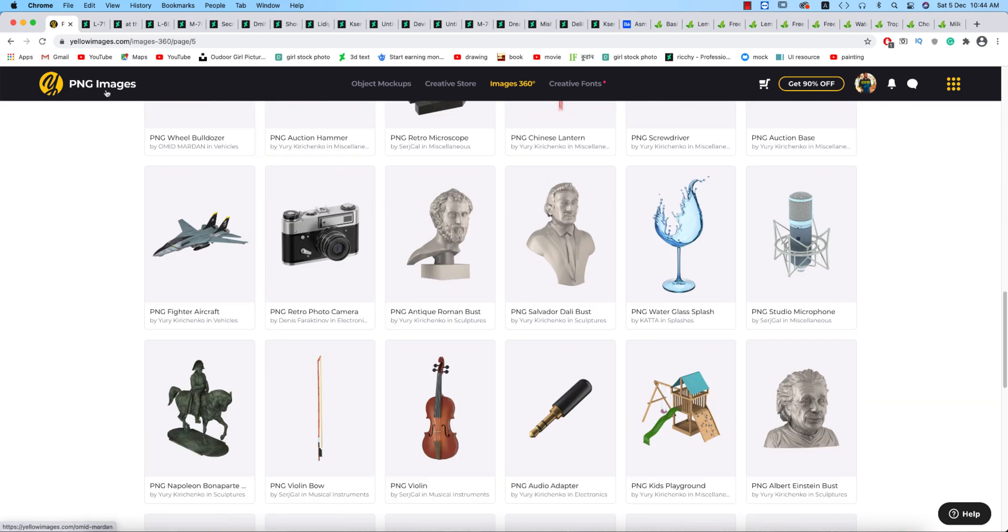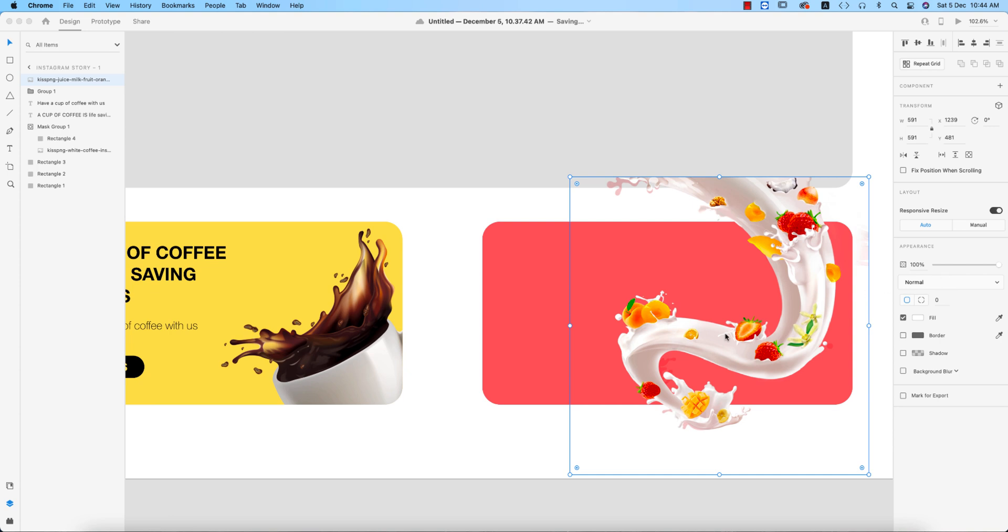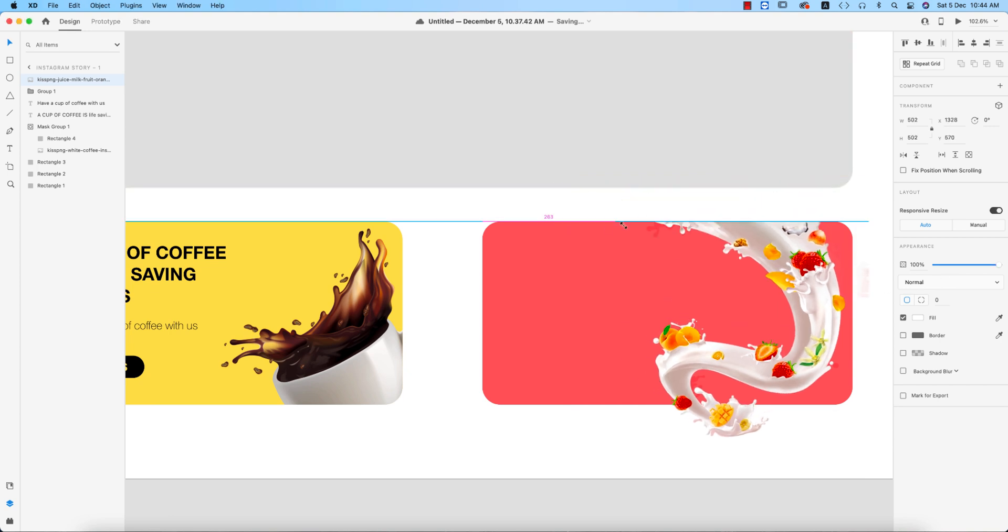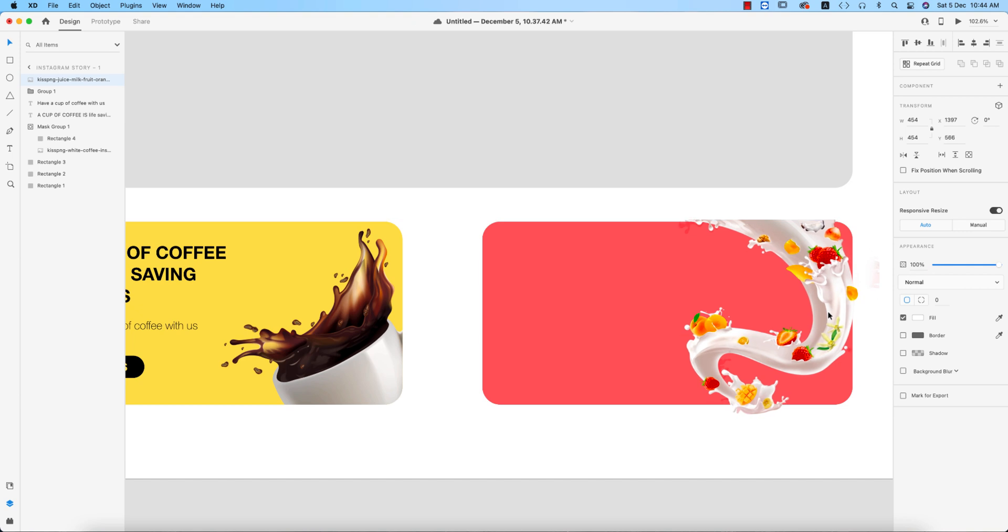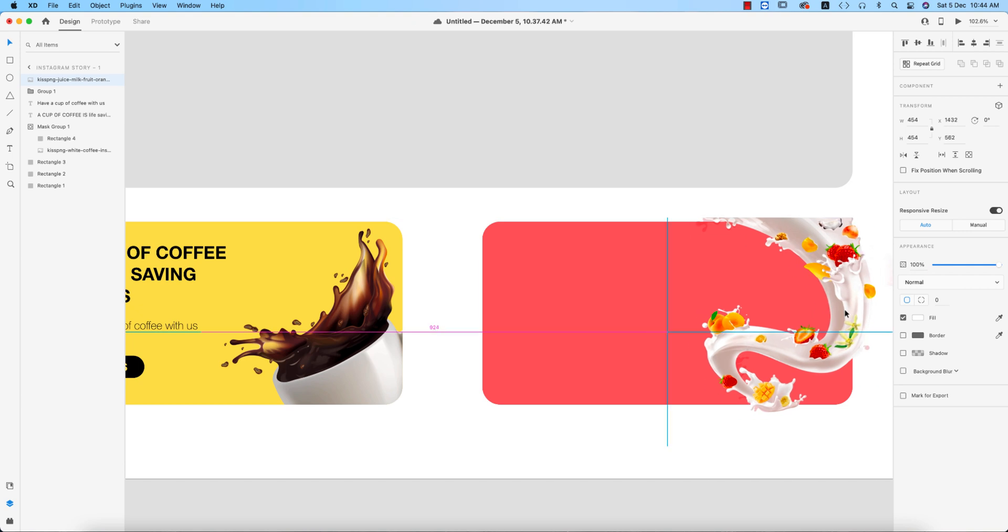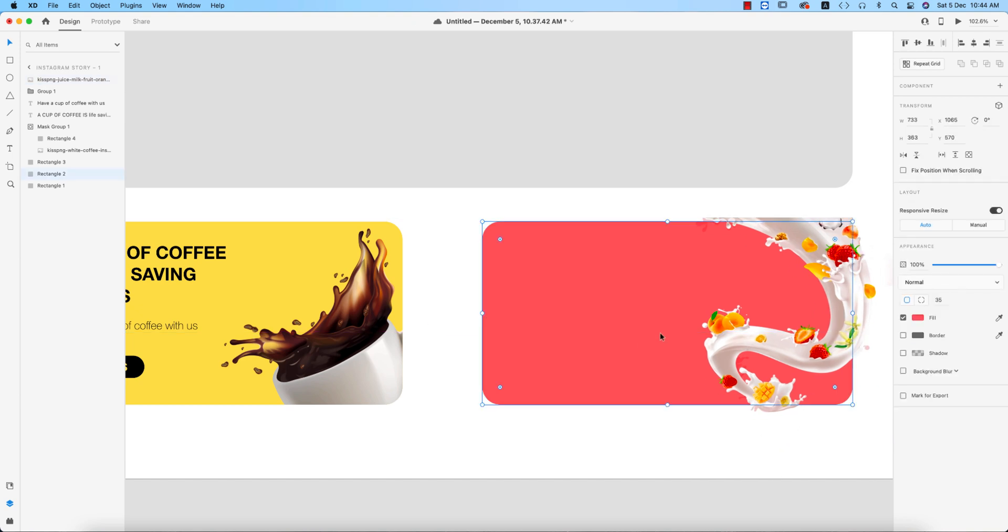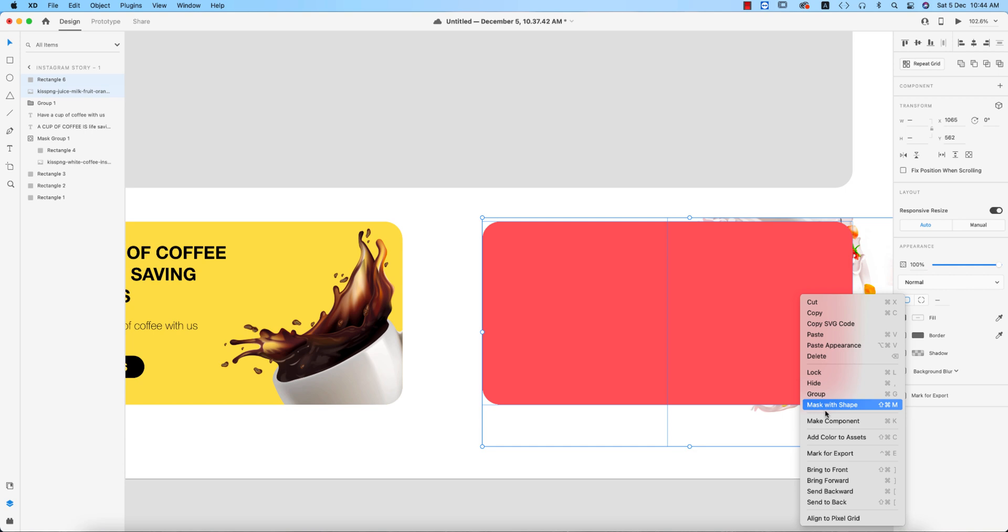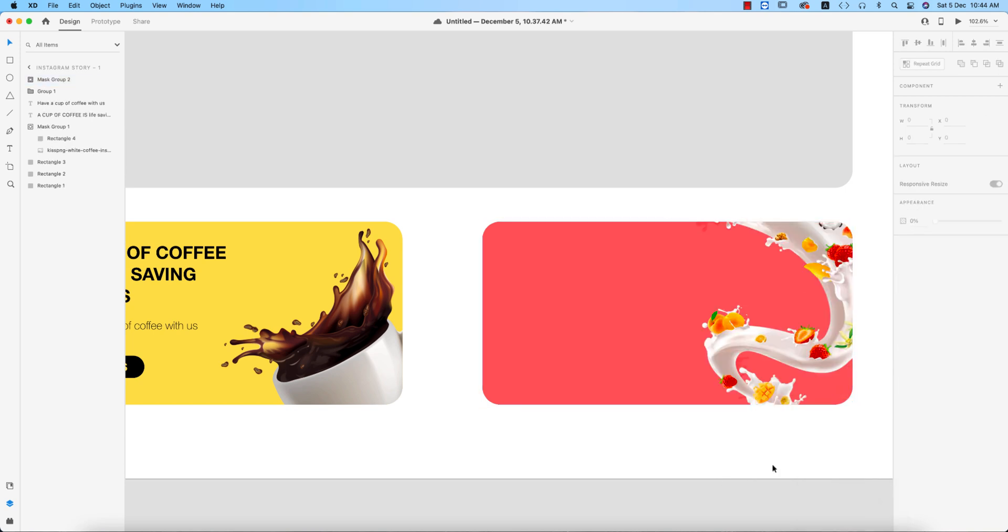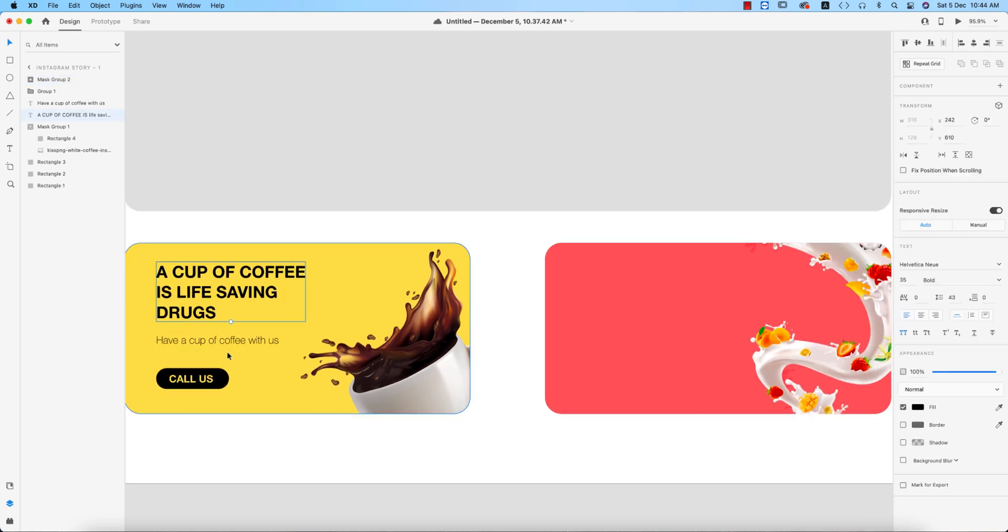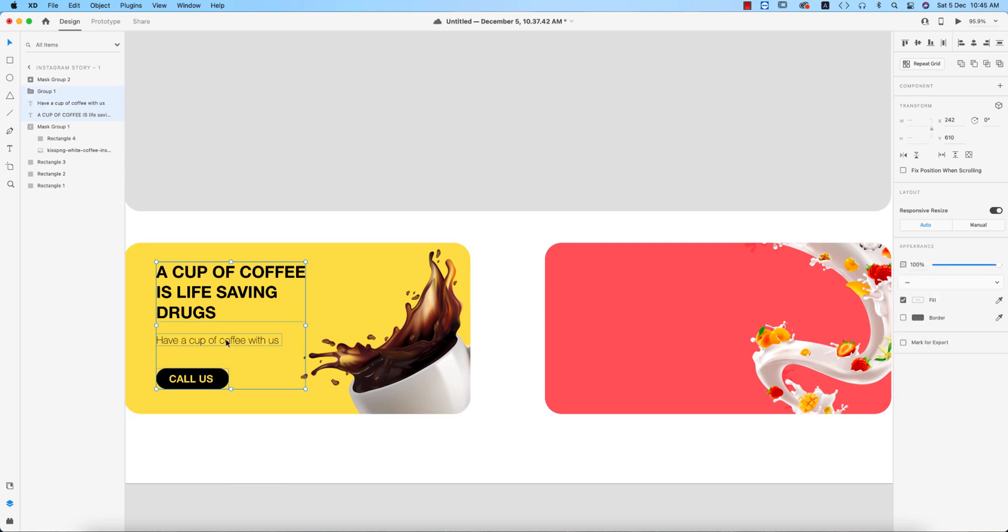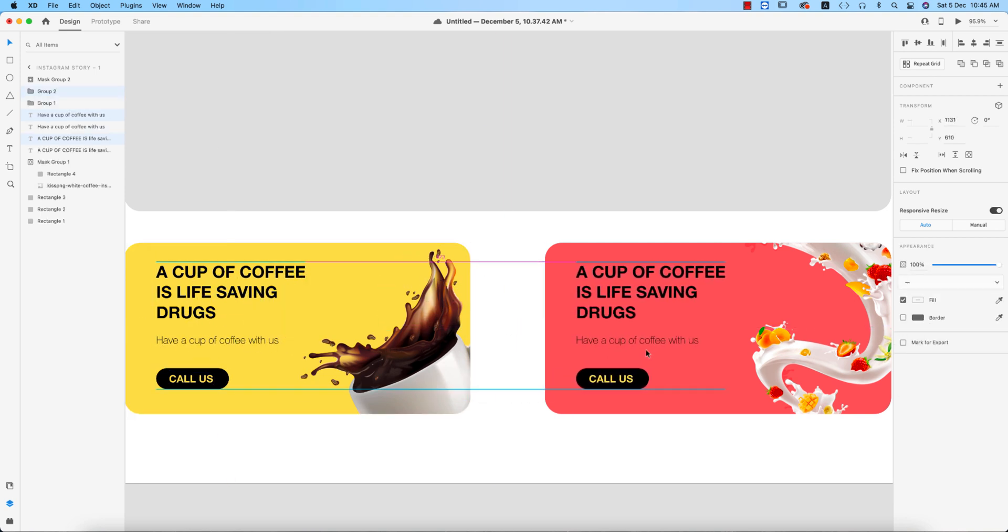Now I'm making it smaller, that's okay. I'm copying the shape Ctrl+C and Ctrl+V, and selecting the image, right press and Mask With Shape. This is a must. After masking, selecting all the stuff and copying all over here.